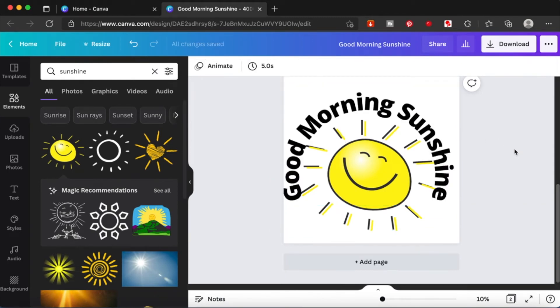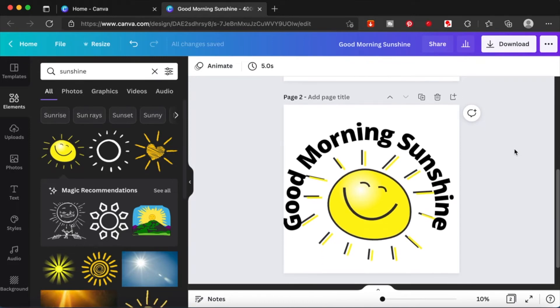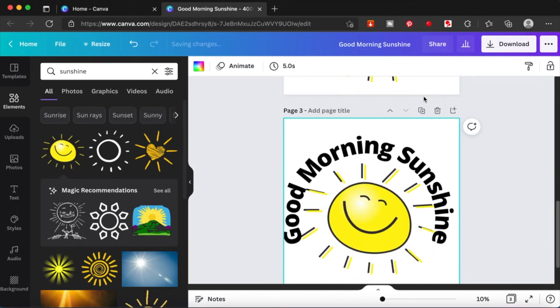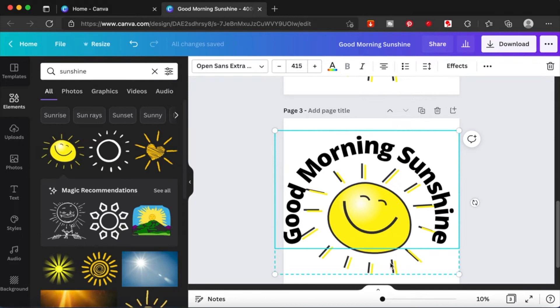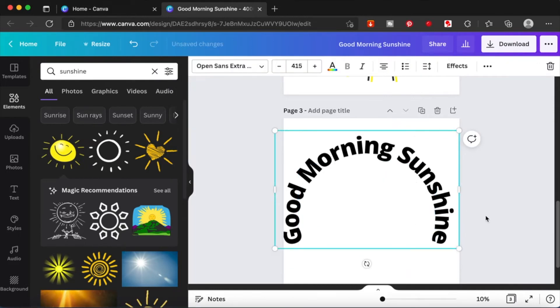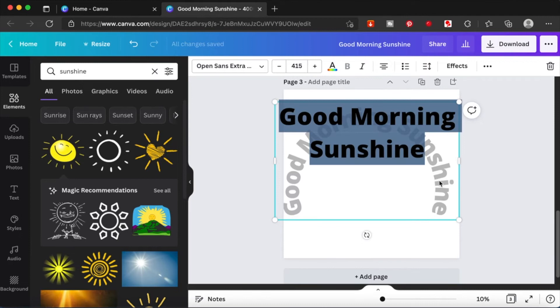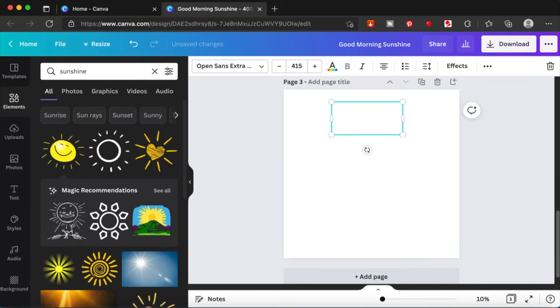I think this is enough. I will just duplicate this page again. Let me just delete this entire thing and I'm going to type in 'good morning sunshine' each word separately.